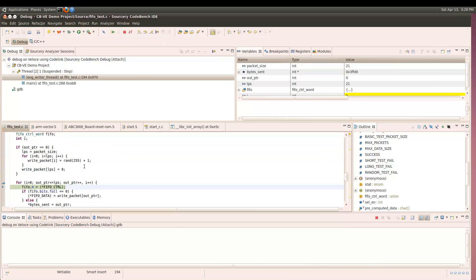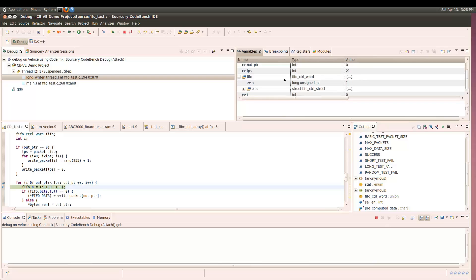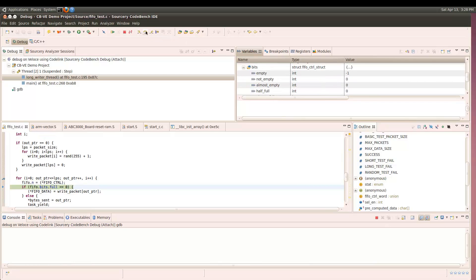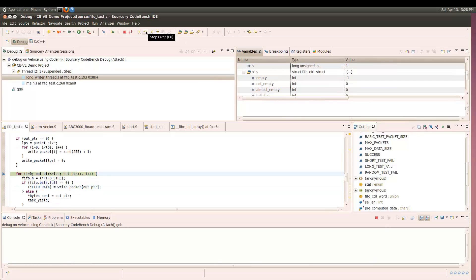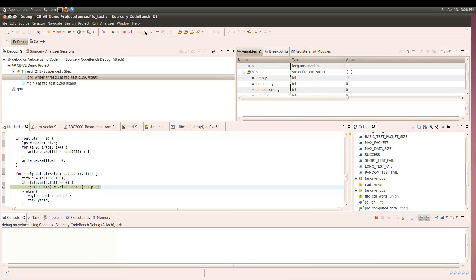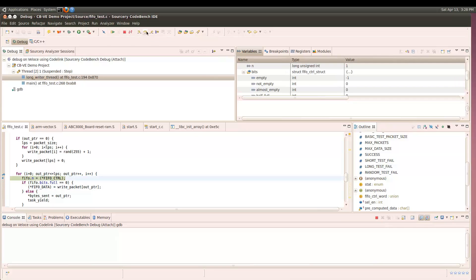Although we were able to successfully process over 500 random data packets, something went wrong with this one. It appears that the hardware is locked up for some reason. Now we need to look at what's going on in the hardware.